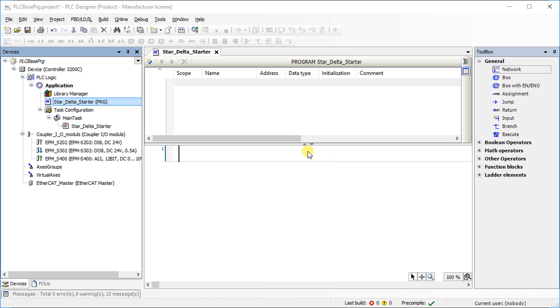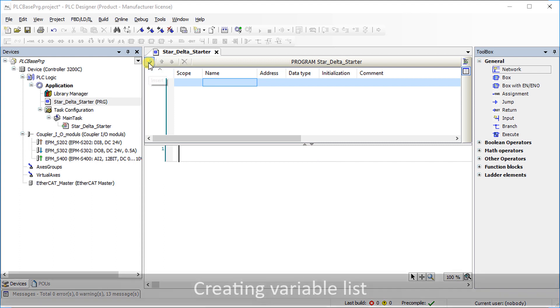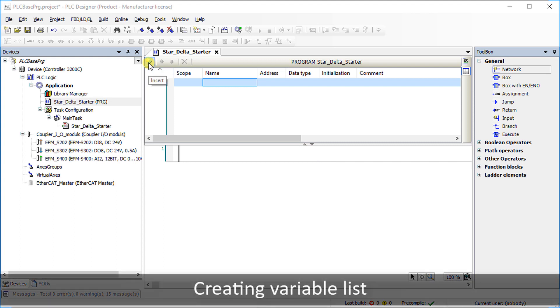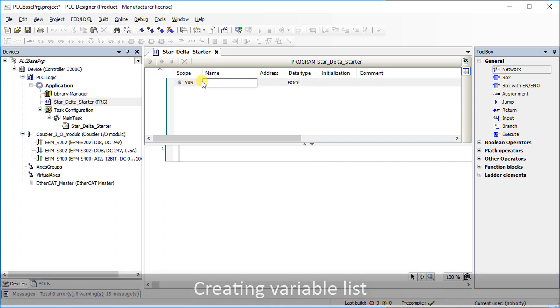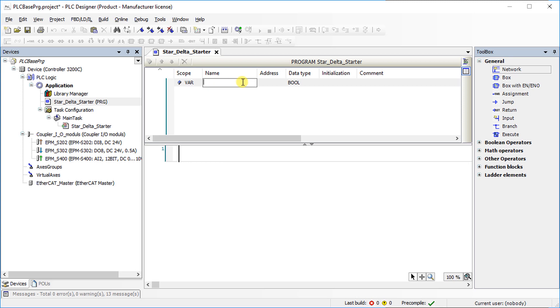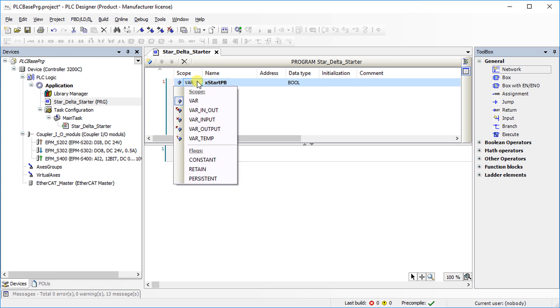In the variable declaration window click on insert. It will generate a new variable. Give suitable name for the variable. Here xStartPB is the variable name. Select the desired scope for the variable from the selection list scope.